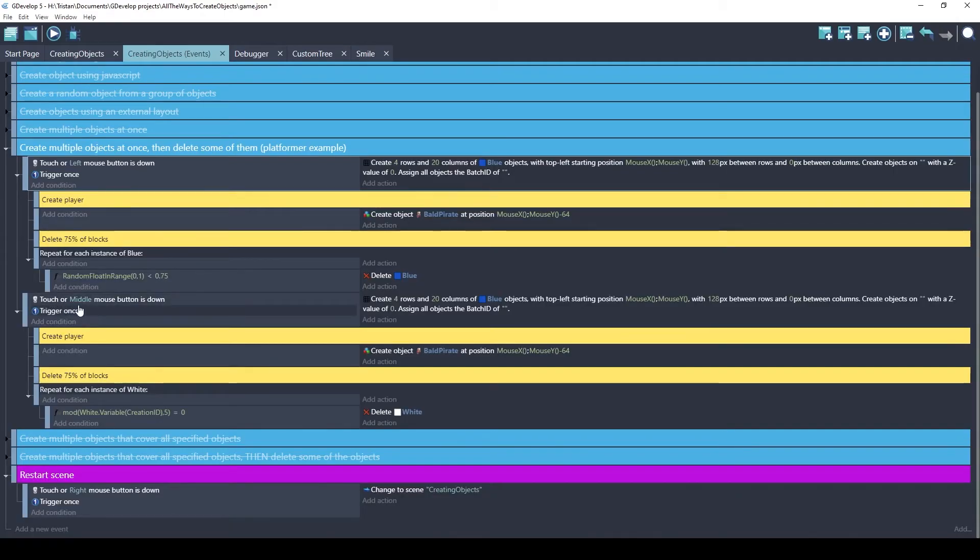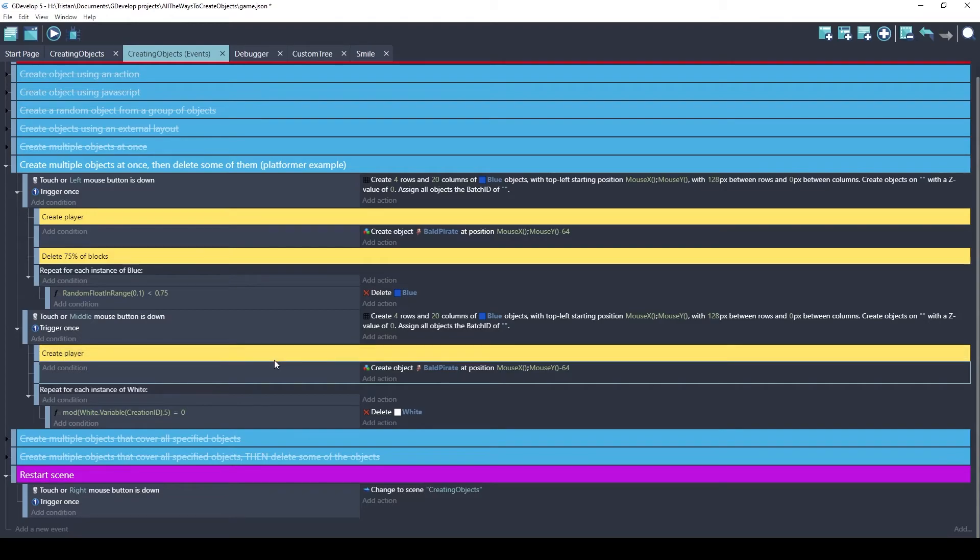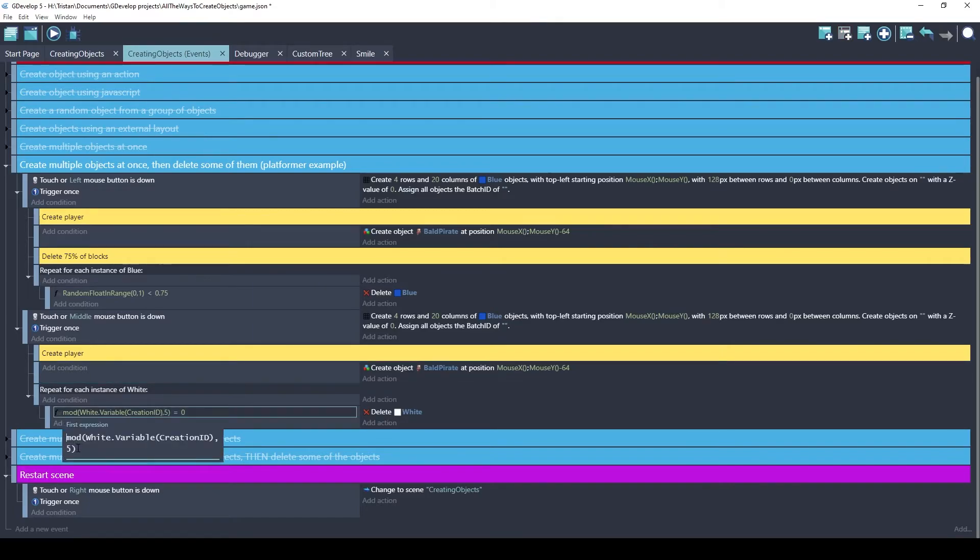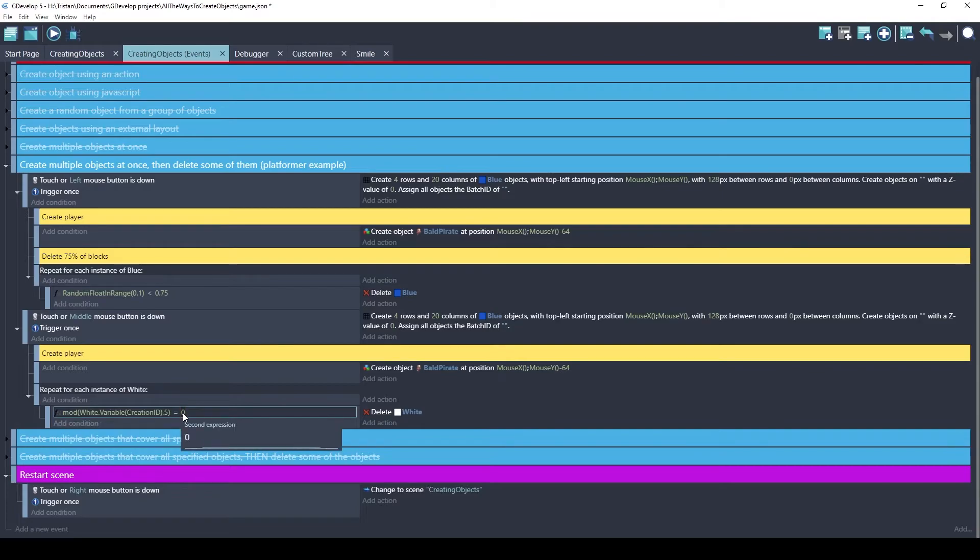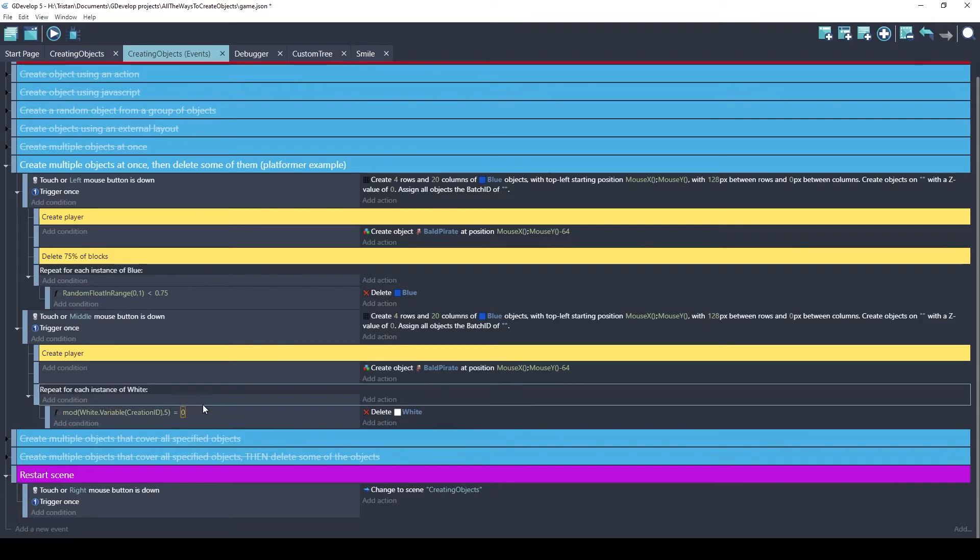The second event I wanted to show you was if I click the middle mouse button, I'll create the same four rows and 20 columns. But instead of deleting 75% of the blocks, I'm going to delete every fifth block. What this code says is modular division. It's going to divide the creation ID, which is a variable that the extension automatically adds to objects when they're created. And it will divide that by five. And if it divides evenly, it will equal zero. So this basically means every fifth object will be deleted.